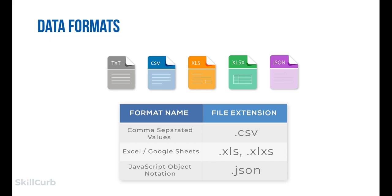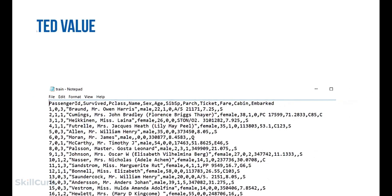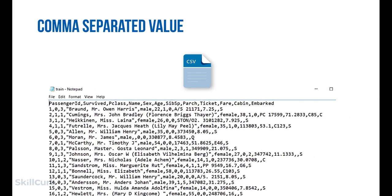The popular data formats are: number one, CSV (comma-separated values); number two, Excel or Google Sheets; and number three, JSON (JavaScript Object Notation). CSV files contain data separated by commas, where each value before the comma belongs to a specified feature. For example, in a Titanic dataset CSV file, the first labels are passenger ID, survived, p-class, and so on. The first value in the next row belongs to the first label, passenger ID.